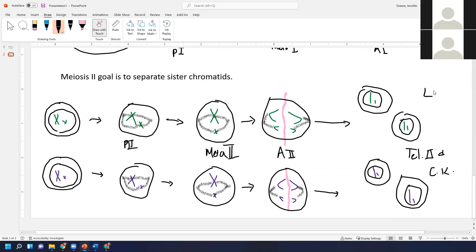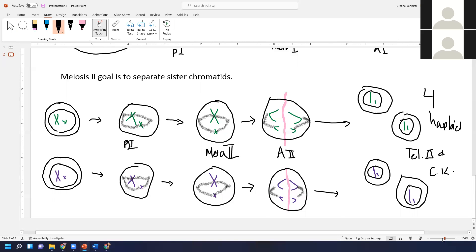That's telophase two and cytokinesis. We now have four haploid cells — we started out with haploid cells going into meiosis two, and we end up with four haploid cells total. These can then combine with a haploid cell from another individual in sexual reproduction to produce a diploid cell. Any questions about meiosis?